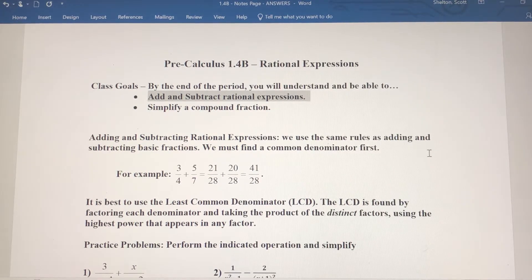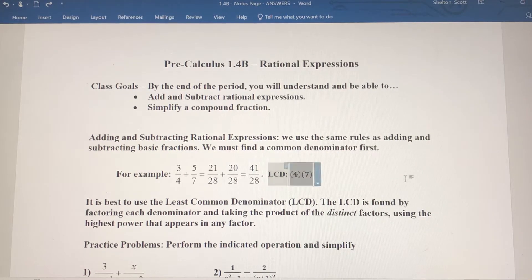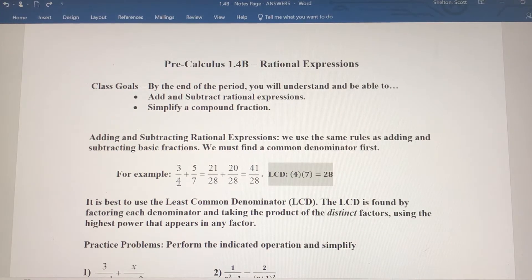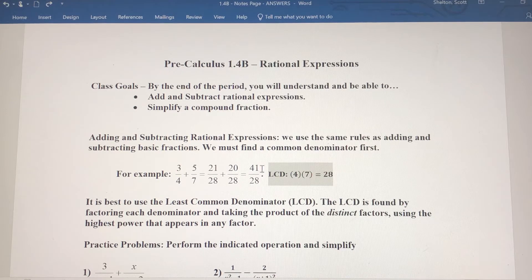For a basic example, if you add 3/4 and 5/7, you want to get the least common denominator. We multiply the two denominators together: 4 times 7 gives us 28. Then convert each fraction to an equivalent fraction with 28 in the denominator. 3/4 becomes 21/28 — multiply numerator and denominator by 7. 5/7 becomes 20/28 — multiply by 4 over 4. Now add to get 41/28.